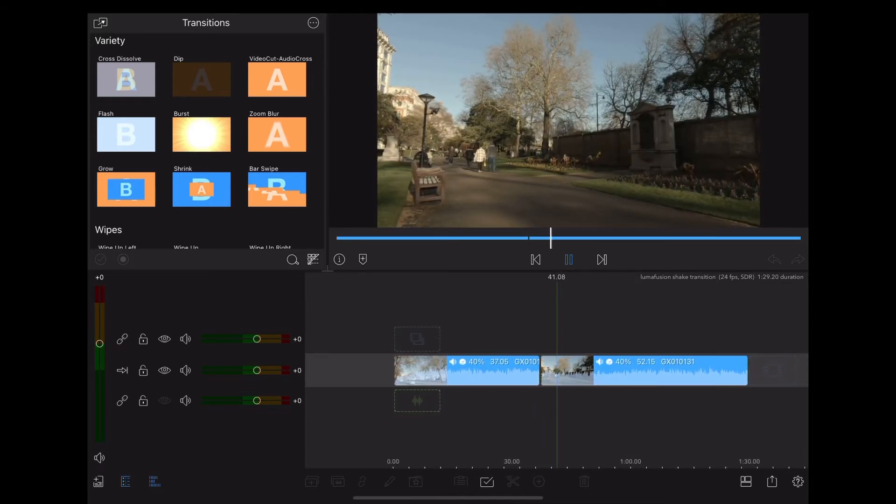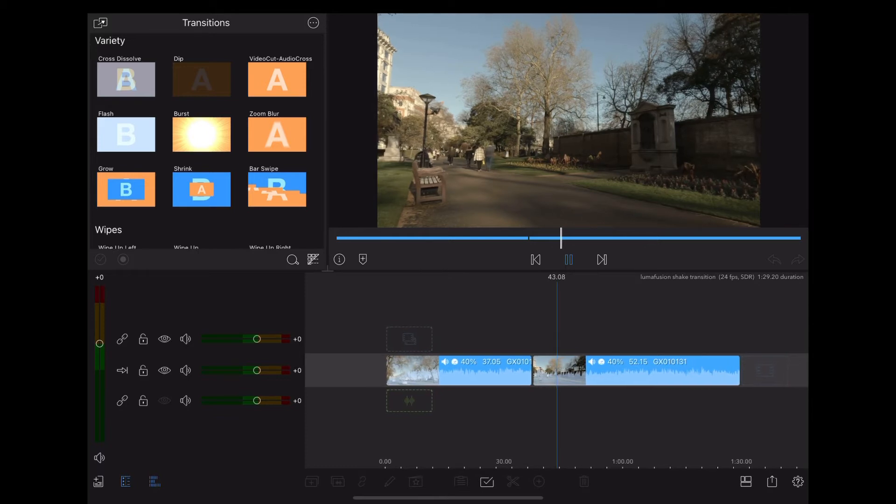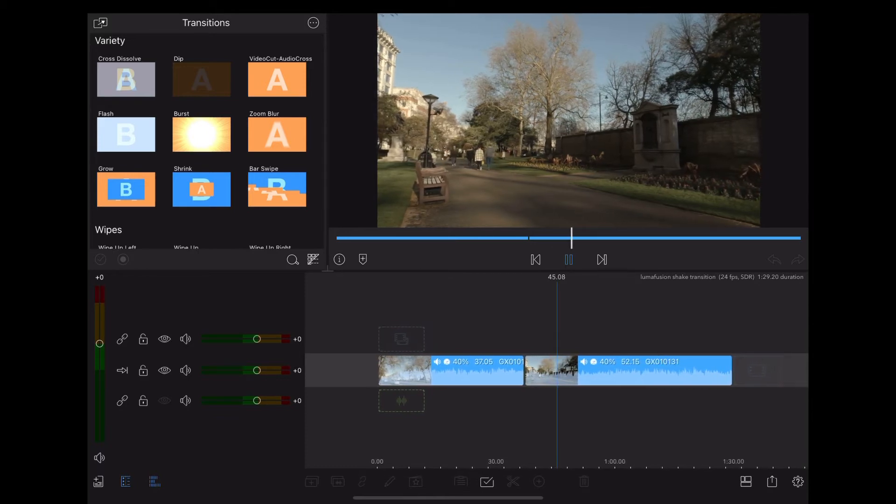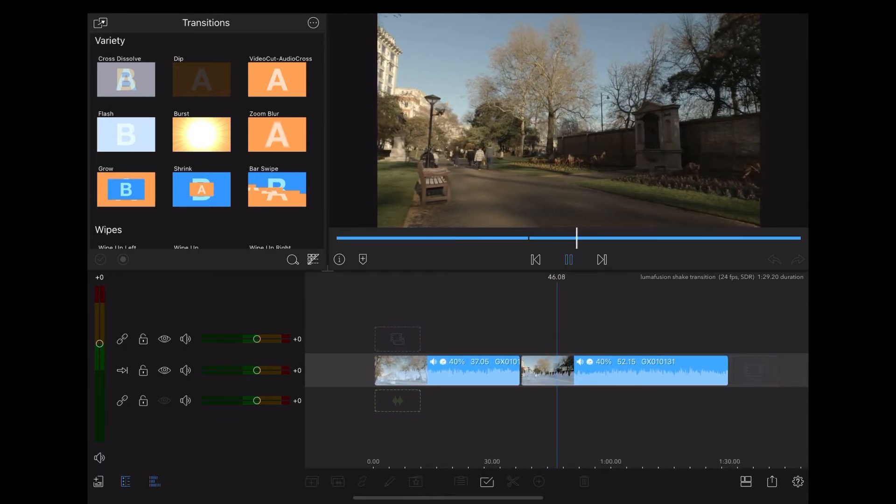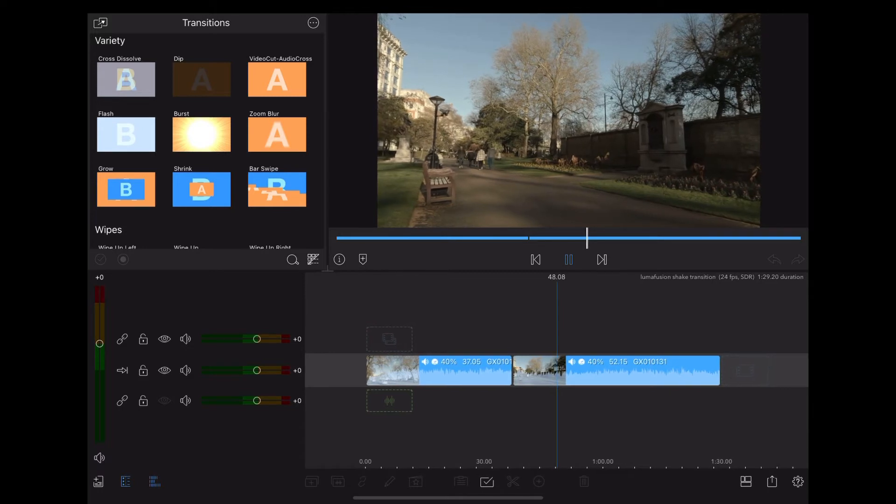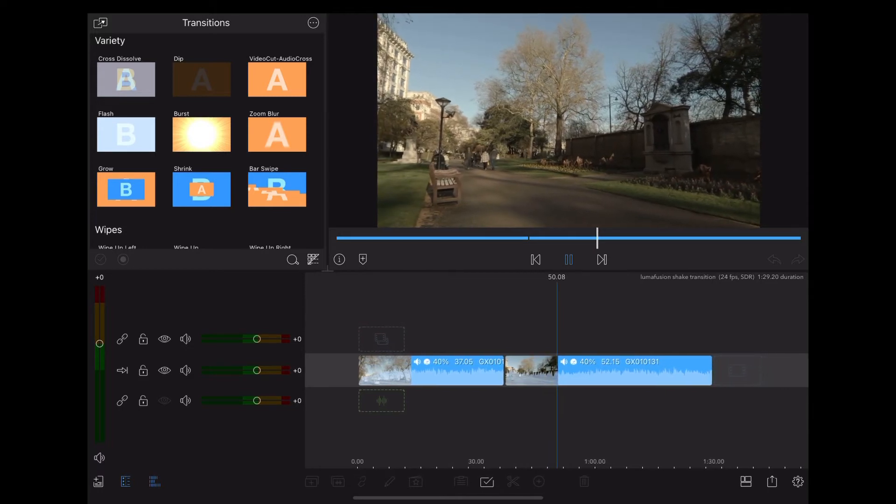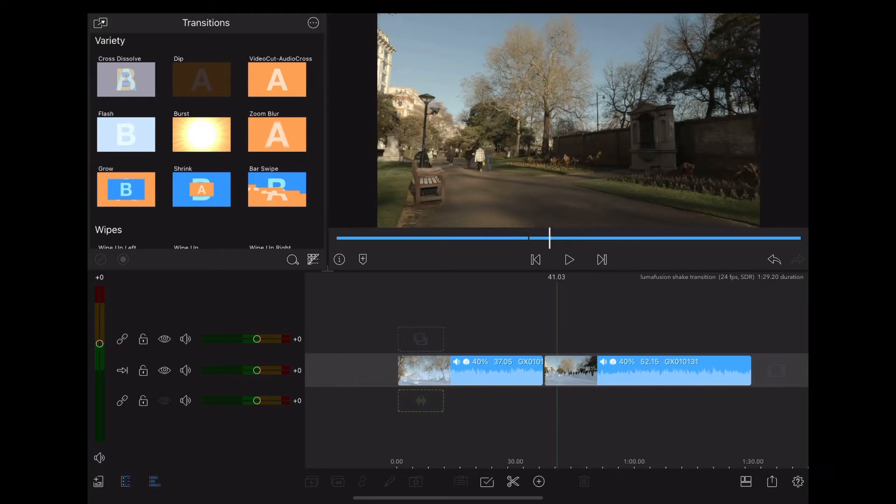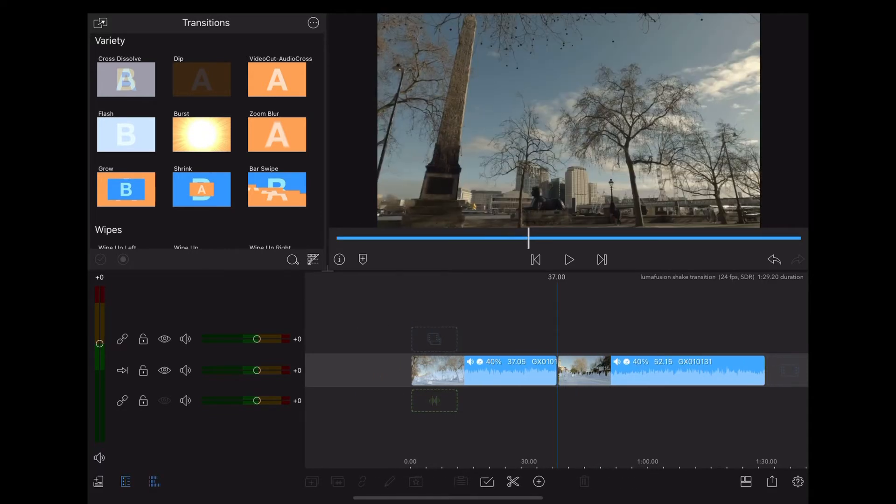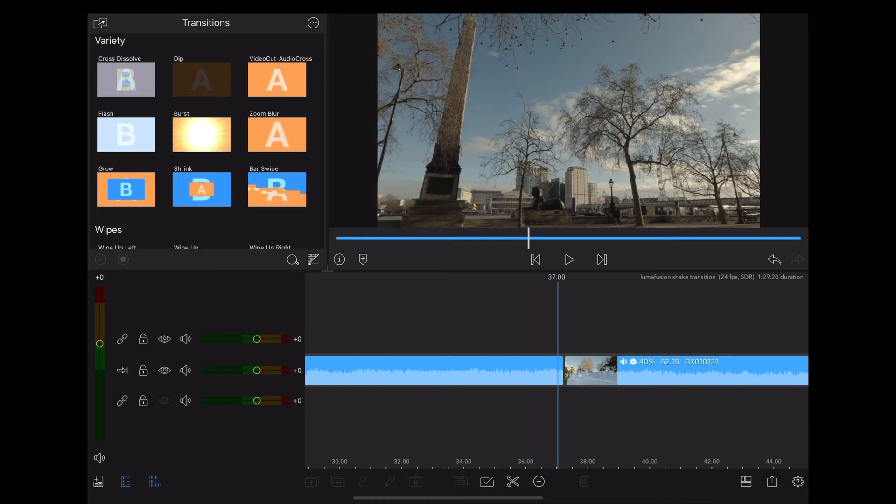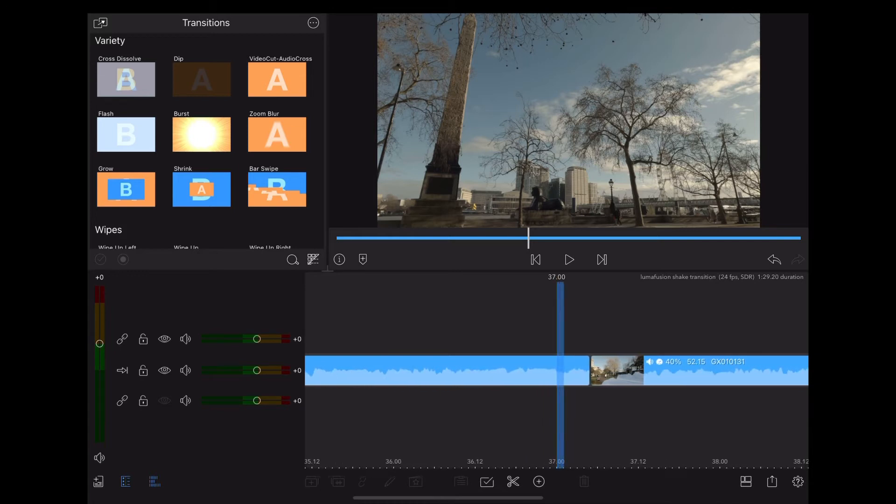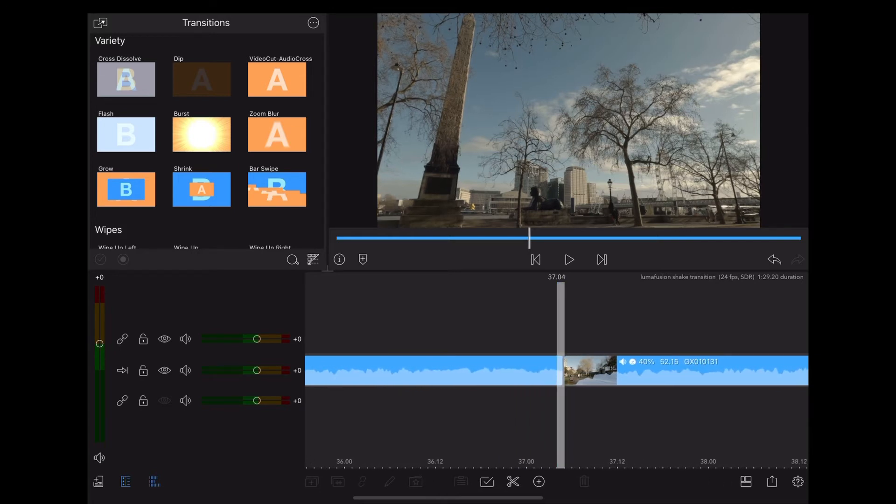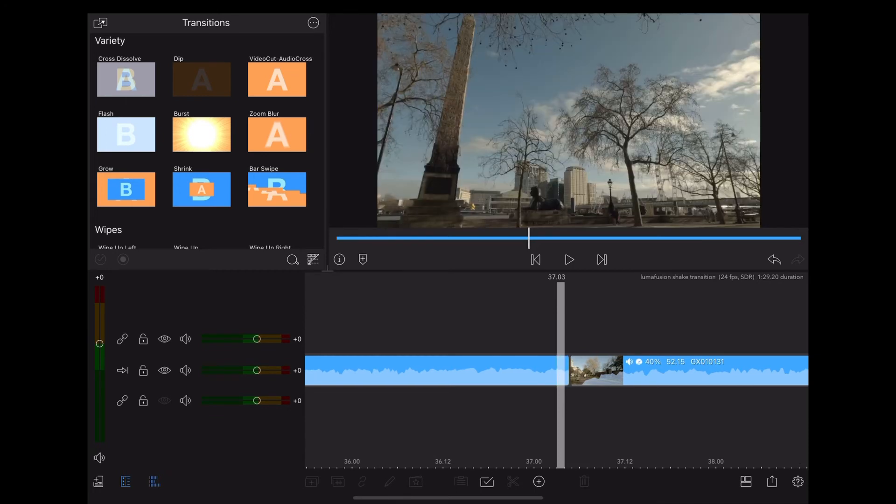So we're going to move the playhead in between the two clips and we're going to zoom right in until we can see the frames at the bottom of the timeline there. And then we're going to move 12 frames into the first clip.